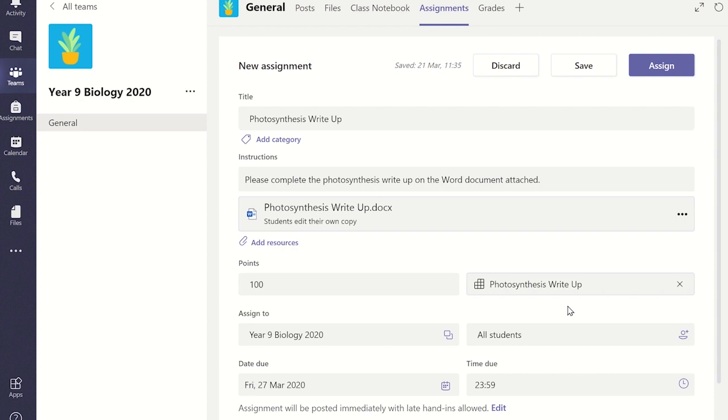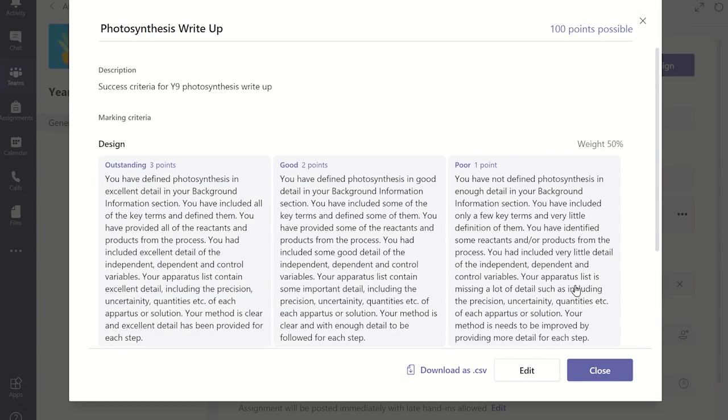A rubric allows students to see how you are going to mark an assignment and what areas they will need to focus on when they create their work.